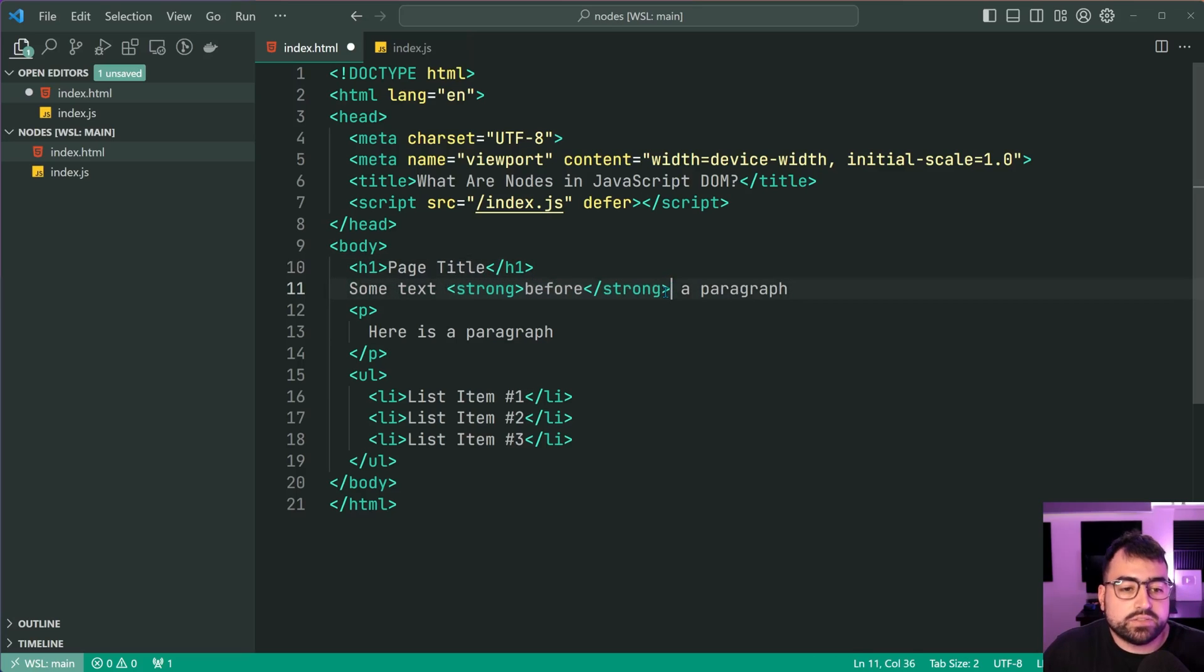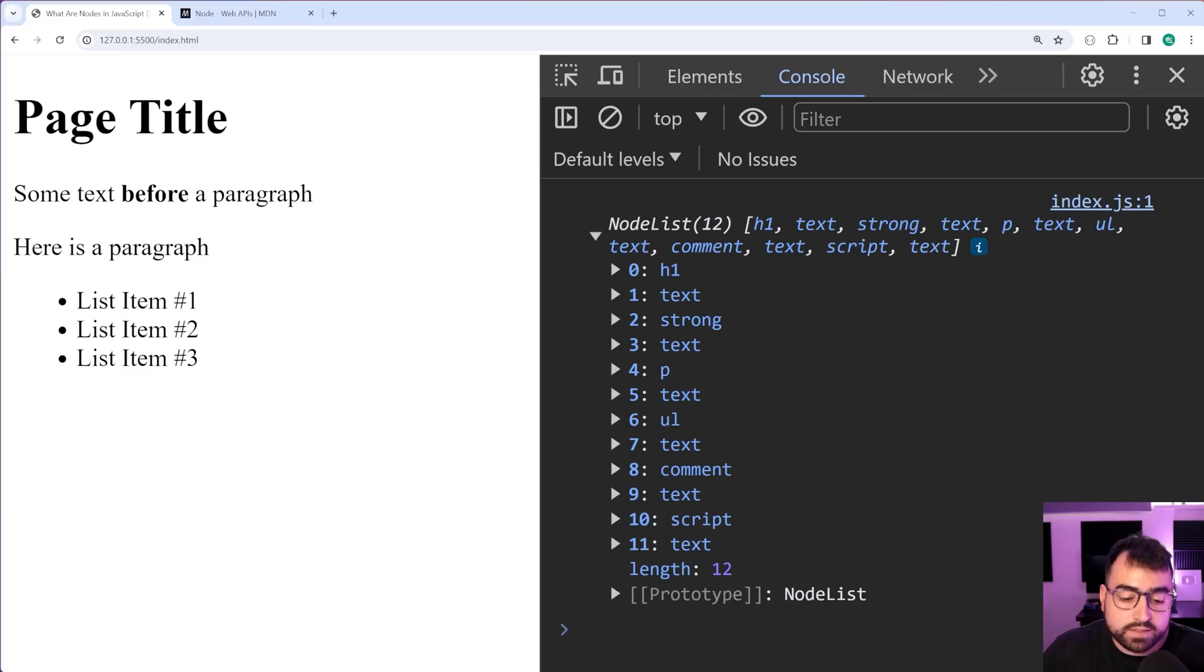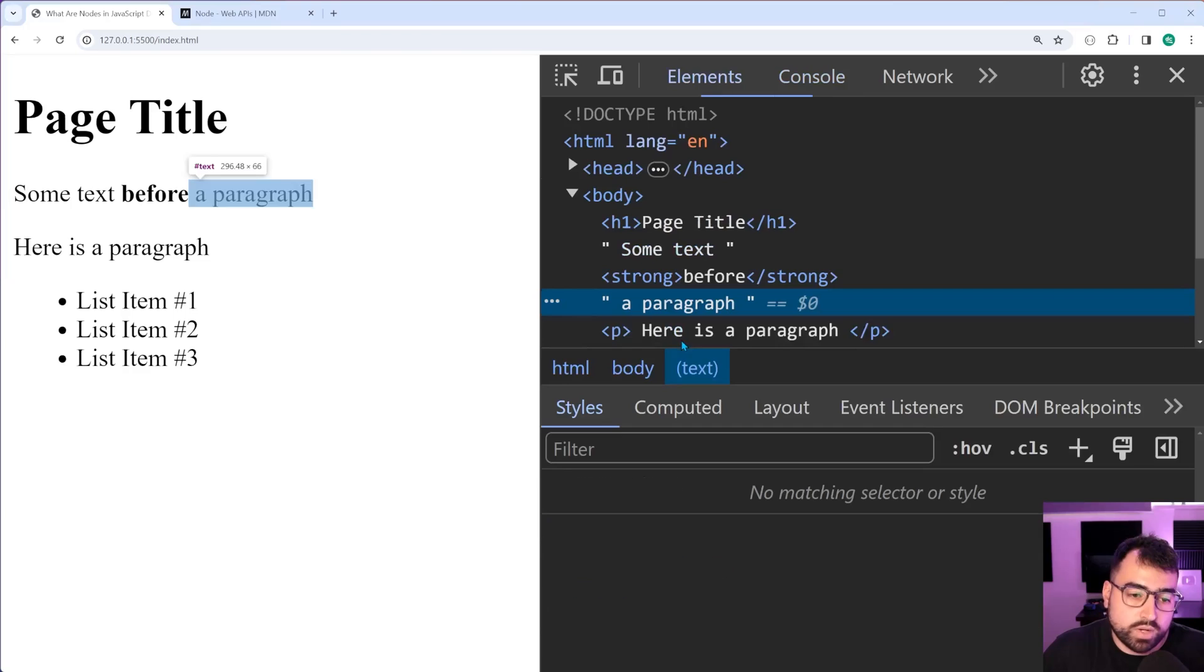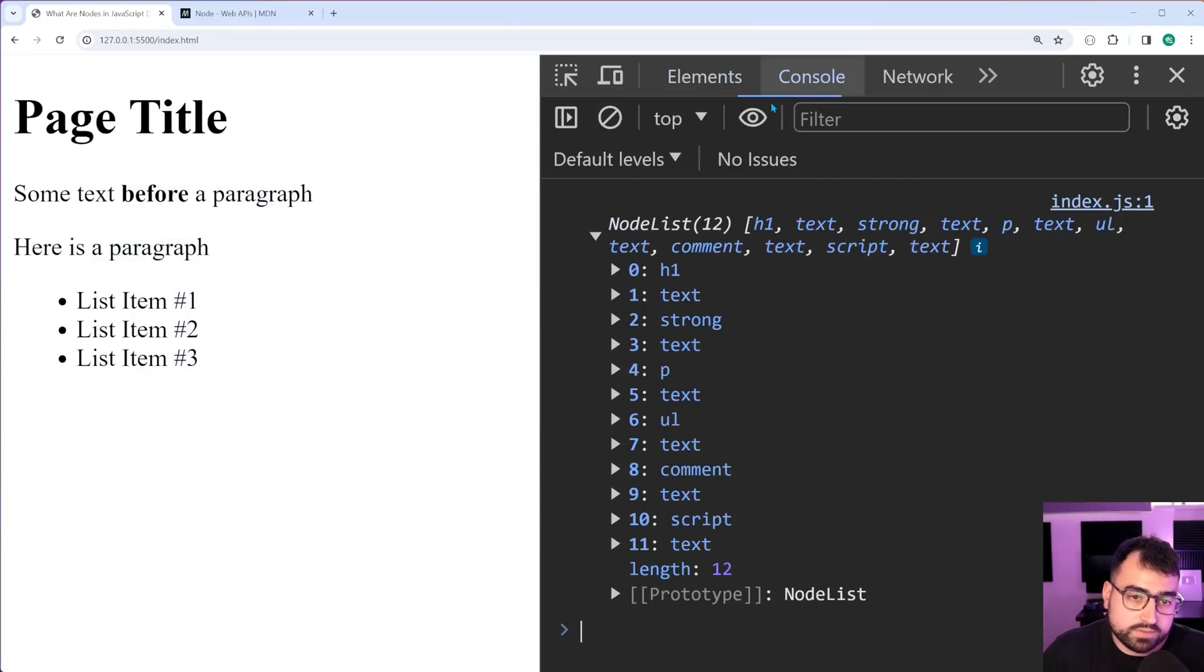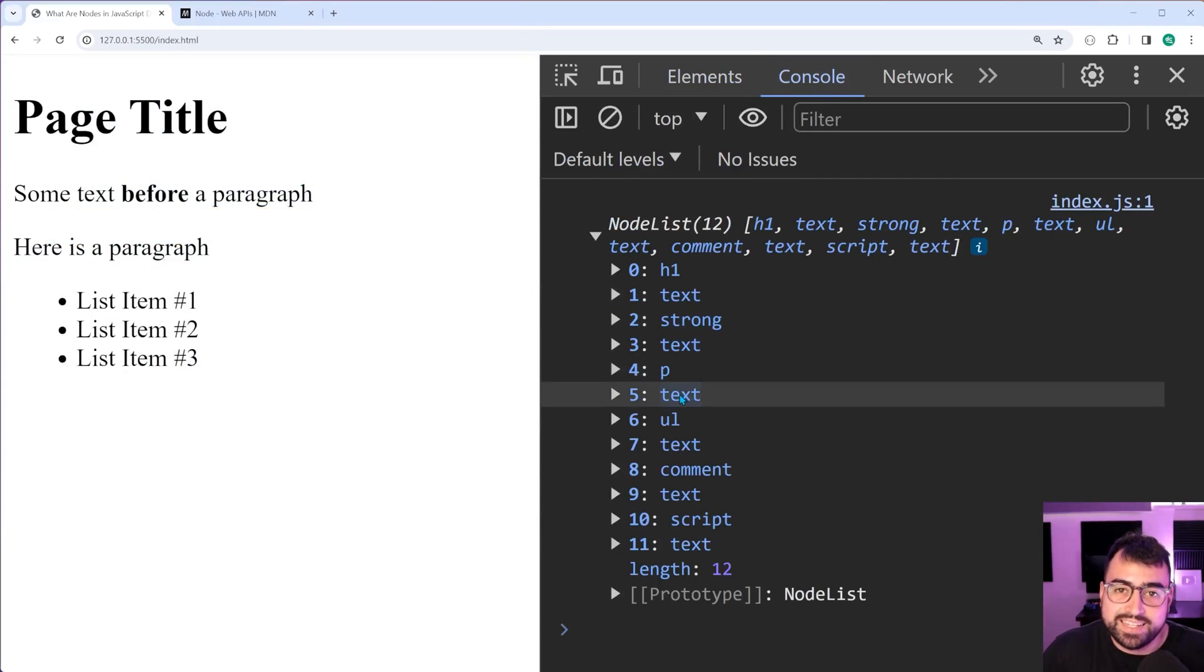So essentially you have one, two, and three before you reach the paragraph. And that is exactly what this one, one, two, and three is.